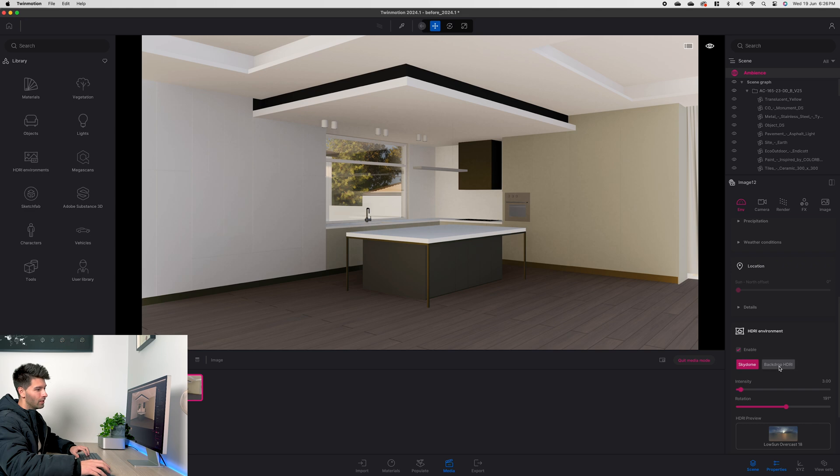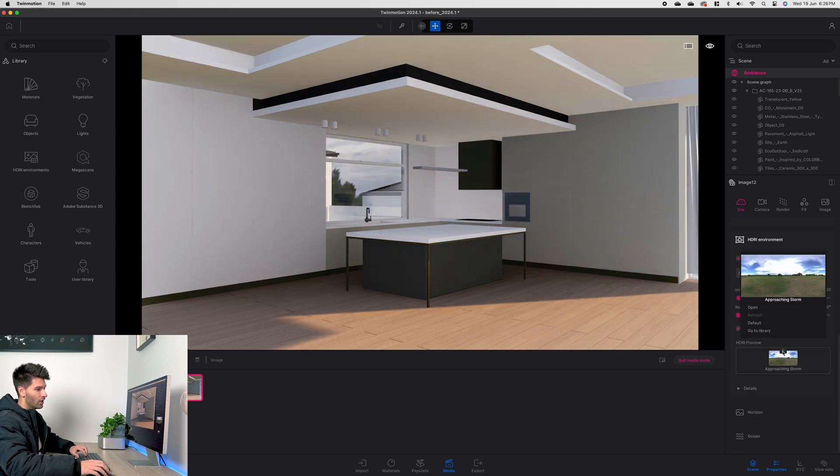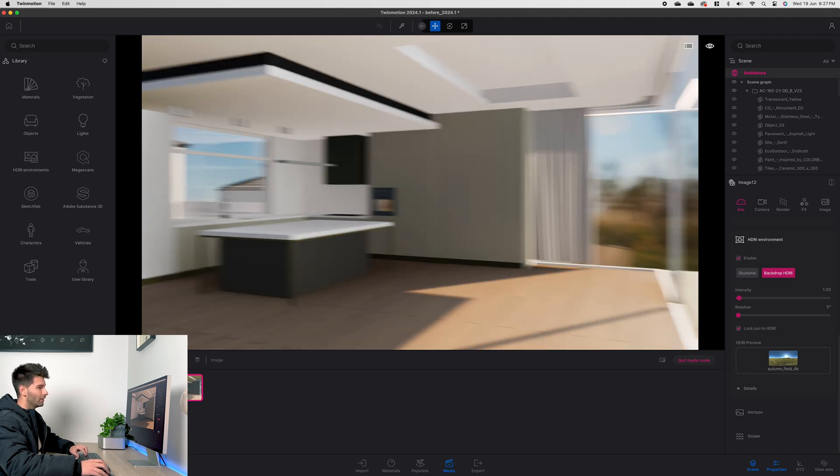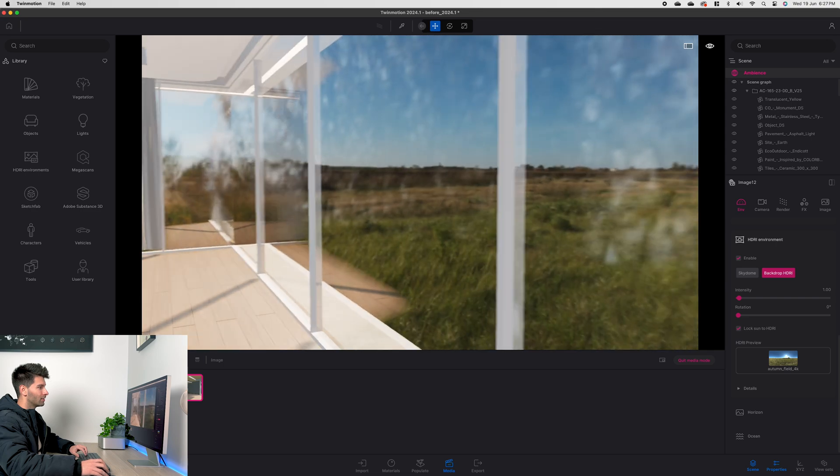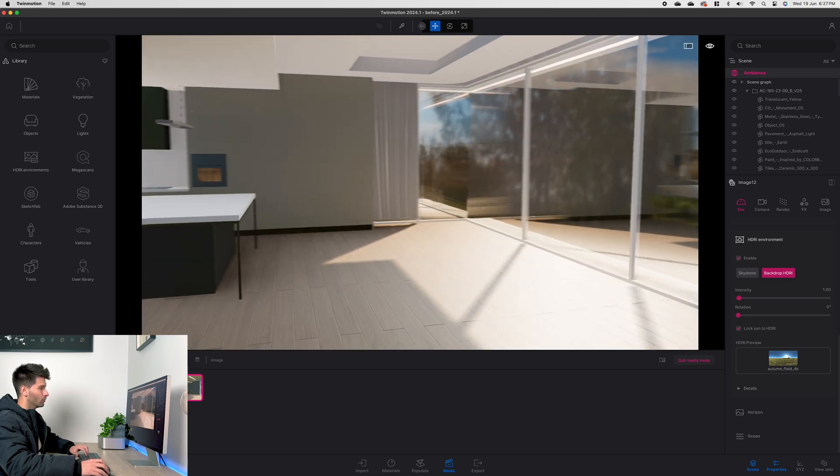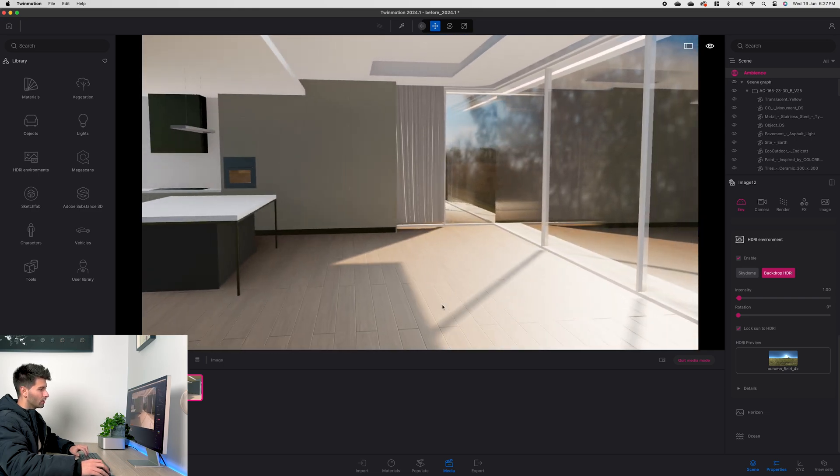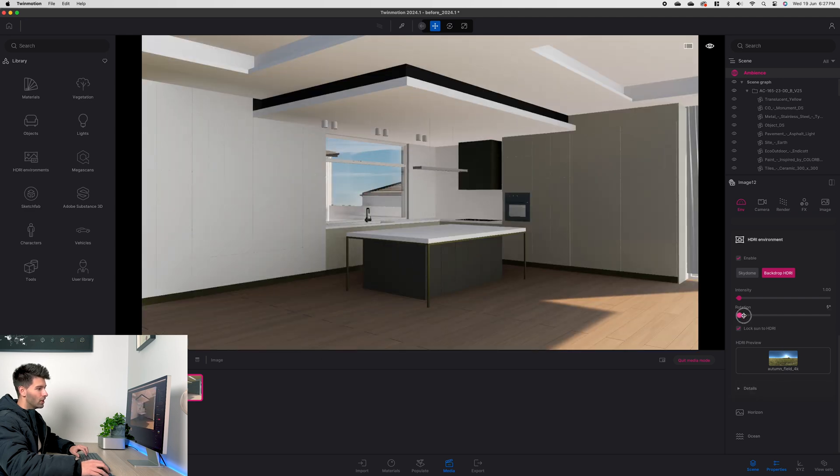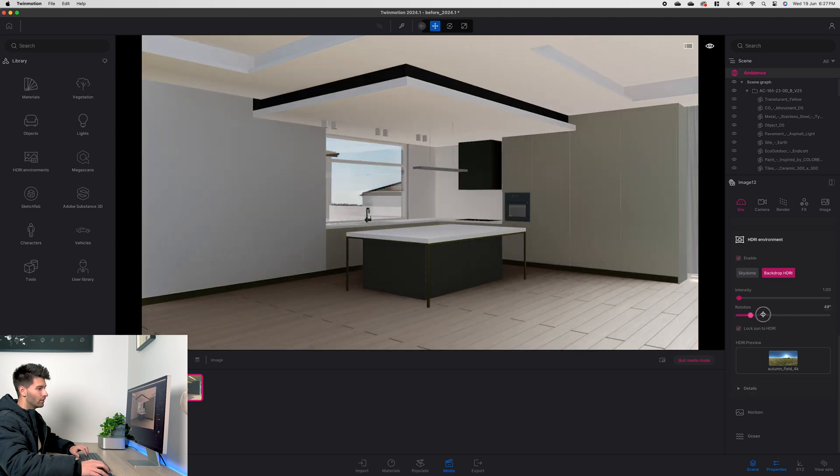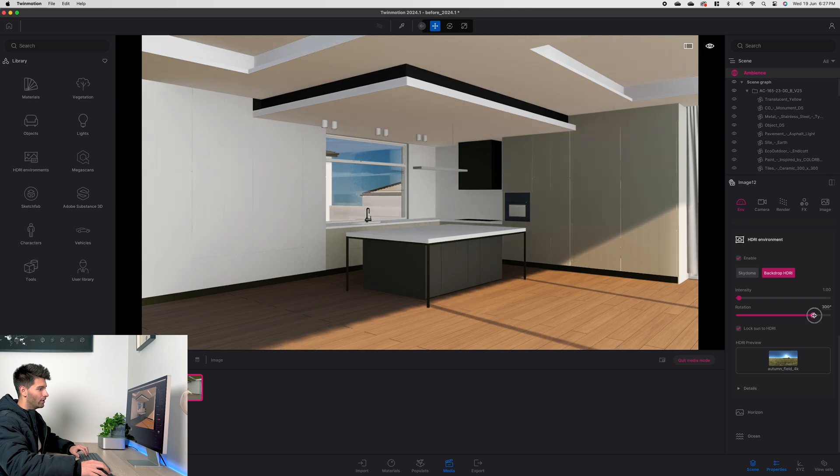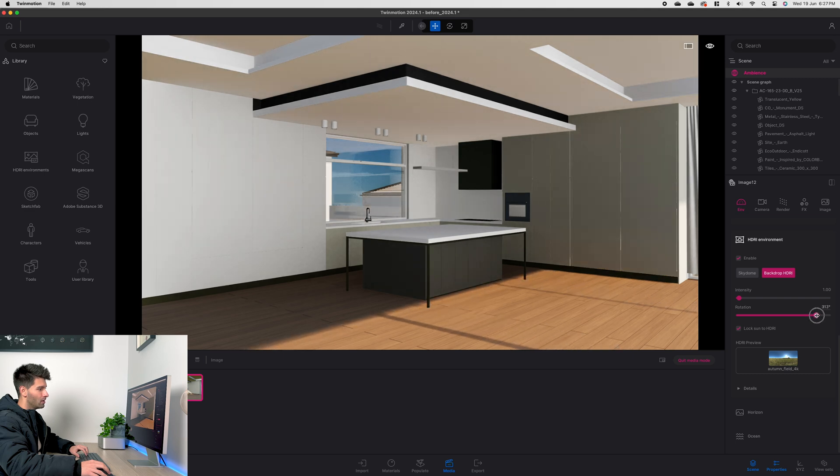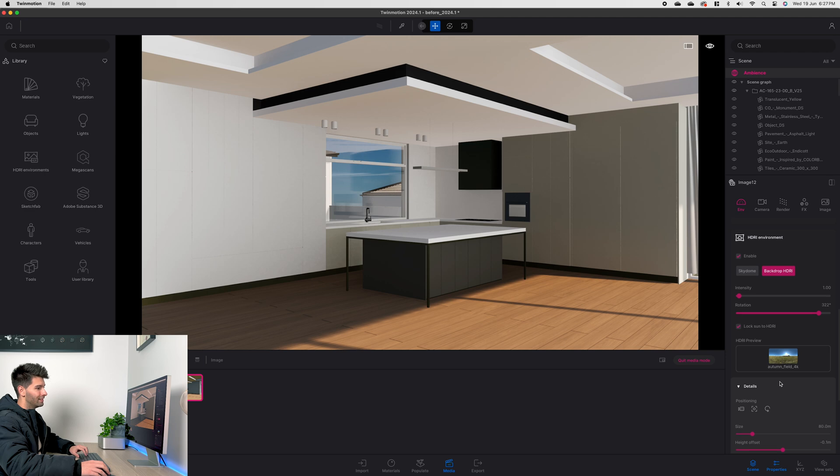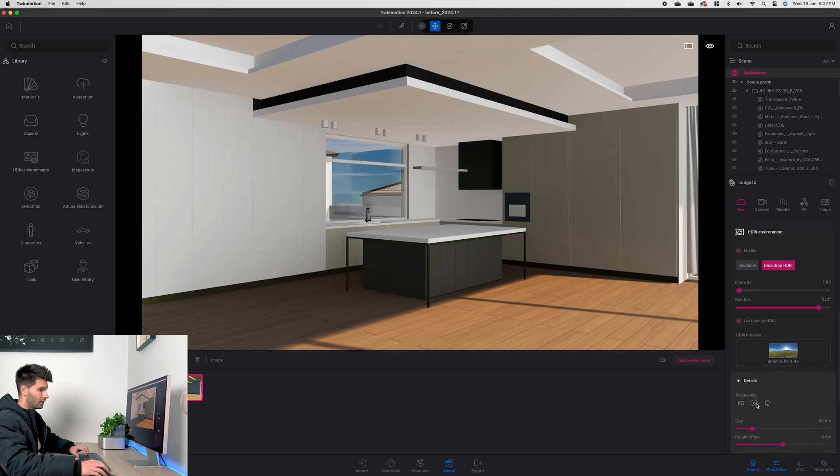First of all let's drop down to our environment, change to HDRI backdrop and change our backdrop. I've gone onto Poly High Skies and downloaded Autumn Field 4K because I believe it creates quite a nice color on the internal side of things. So with Autumn Field 4K set in, we can go back to our image, adjust our rotation of the sky until we're happy with the shadows that come in. So I'm relatively happy somewhere around there.